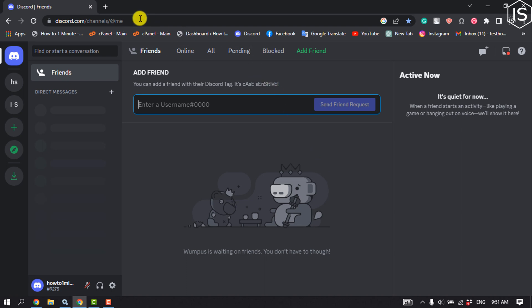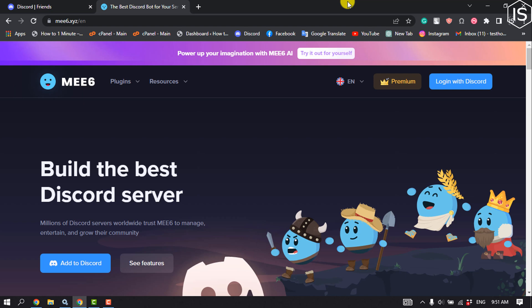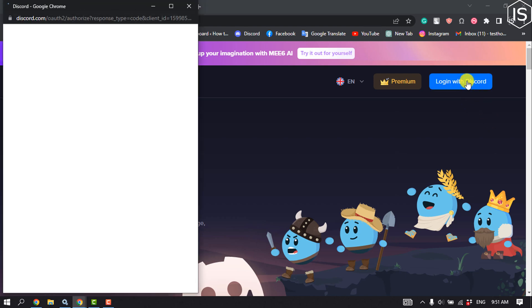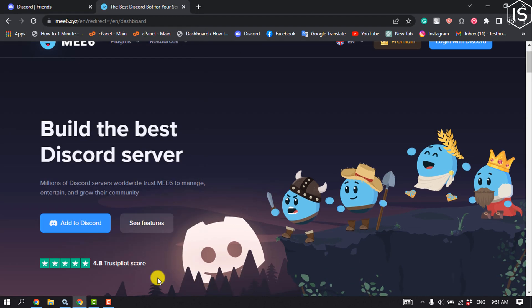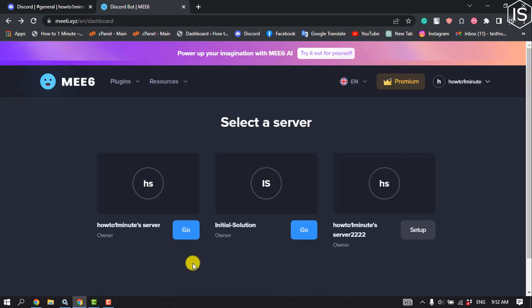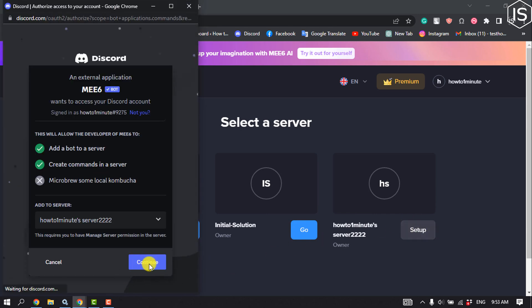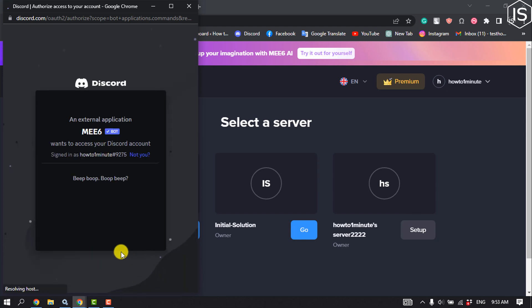First, open your browser and type mee6.xyz, then click on Login with Discord. Authorize the app, select the server where you want to create custom commands, click Continue, authorize again, and ensure that you are not a robot.